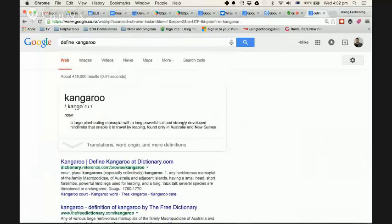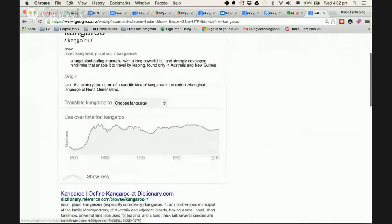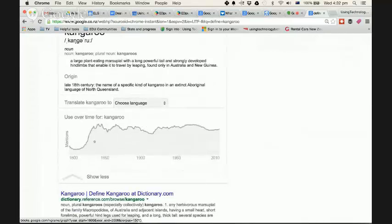just here. Google tells us it's a noun. You can also click this little thing here and what it does is it gives you the origin of the word, and you can also translate it, and then there's use over